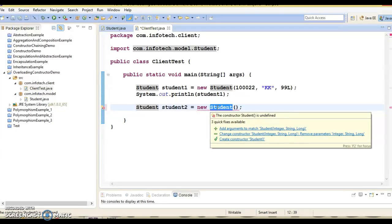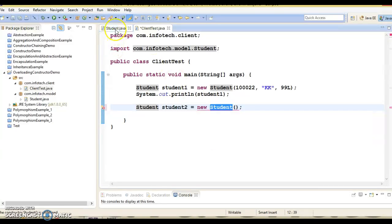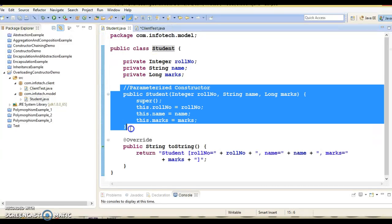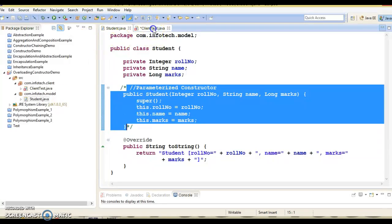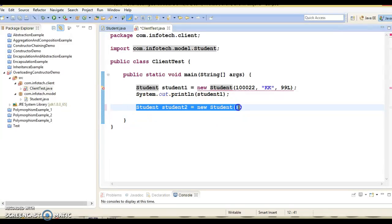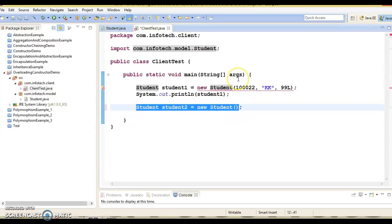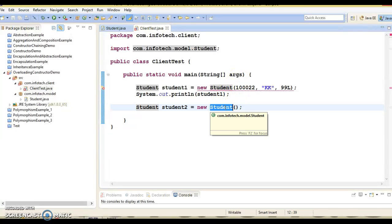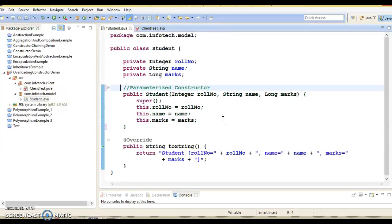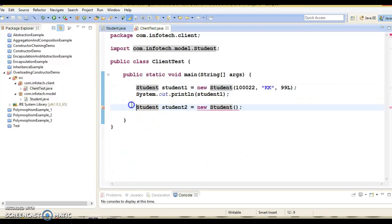The compiler is complaining that the constructor Student is undefined. But if you comment out this parameterized constructor, then this error will go away — there is no error. The error was coming because the parameterized constructor was defined, so the default constructor was no longer provided automatically.